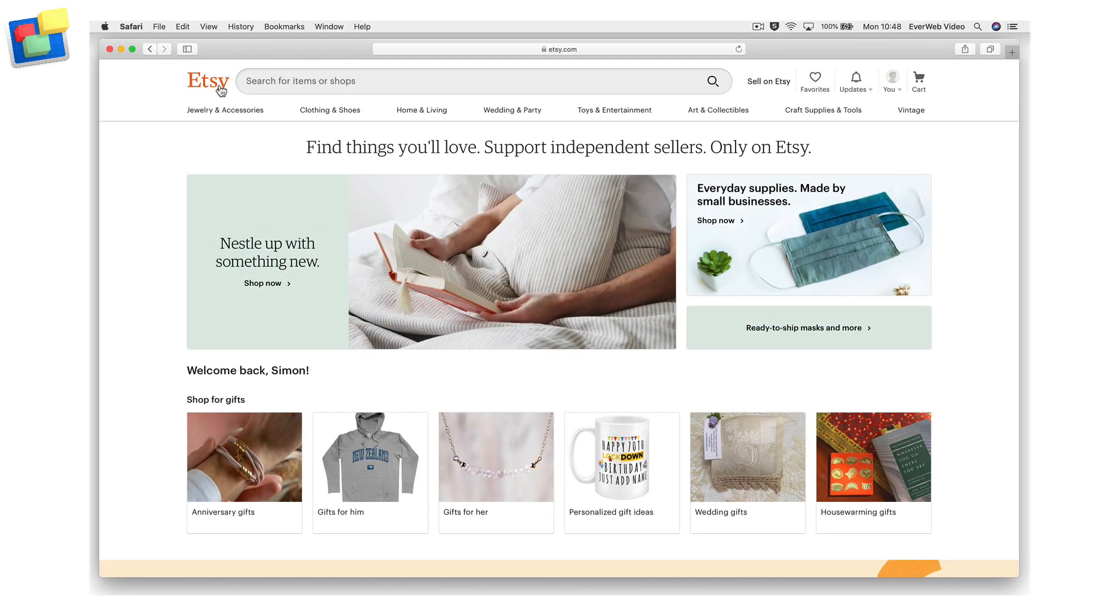Integrating Etsy into your EverWeb website just takes a few steps. In this example, I'm going to add a link into my EverWeb website to my shop in Etsy.